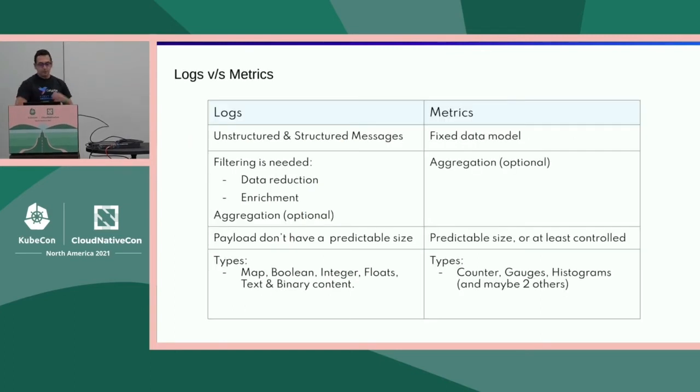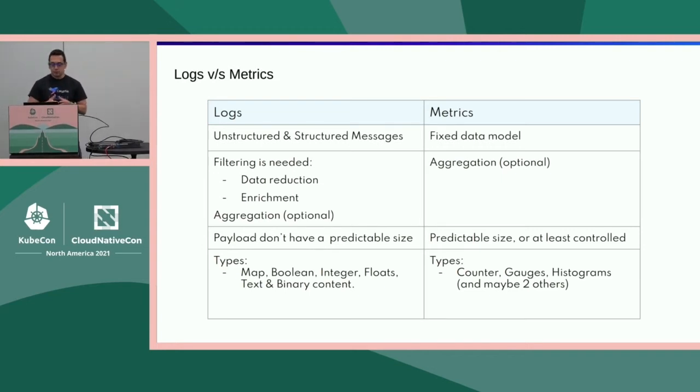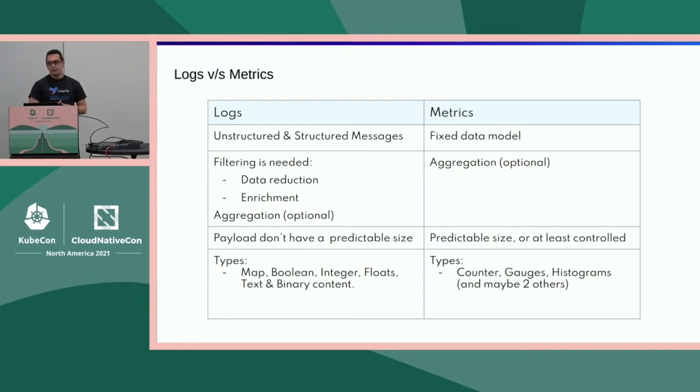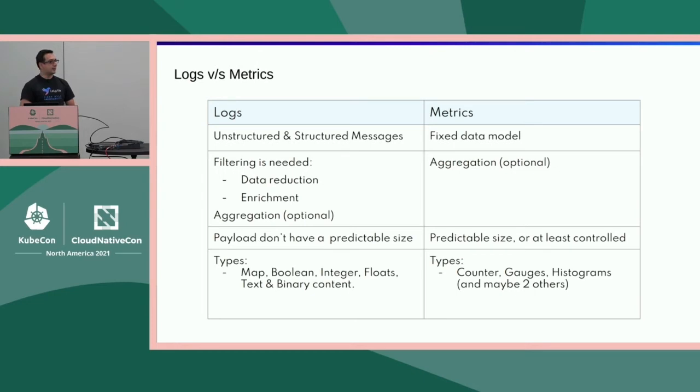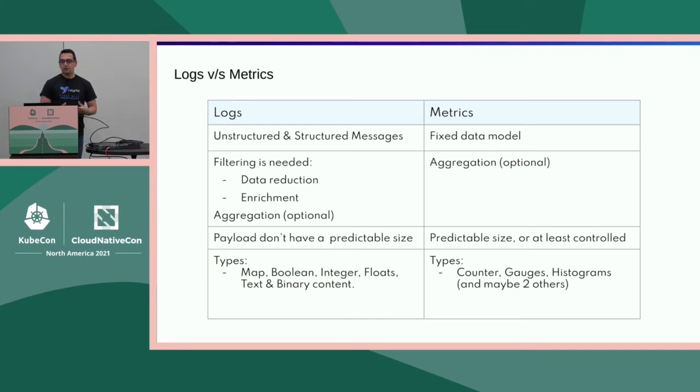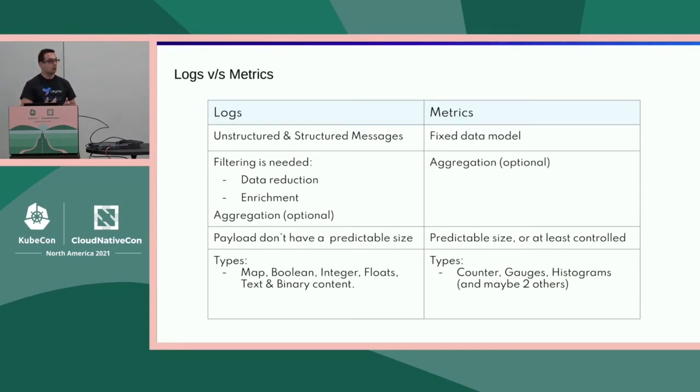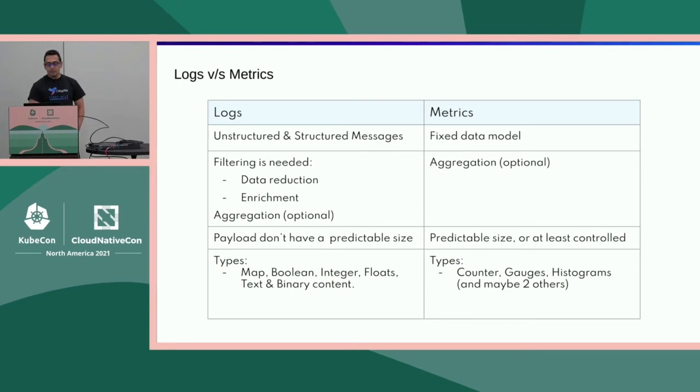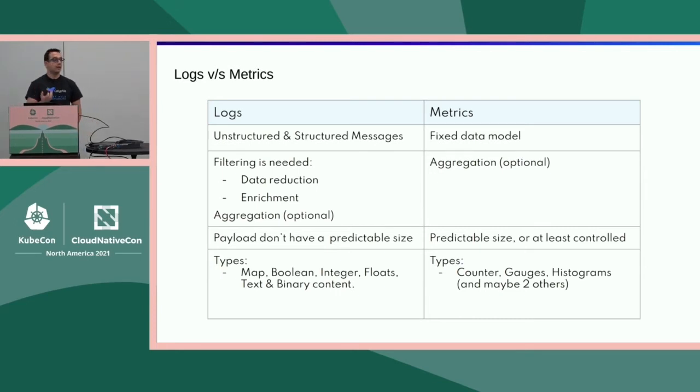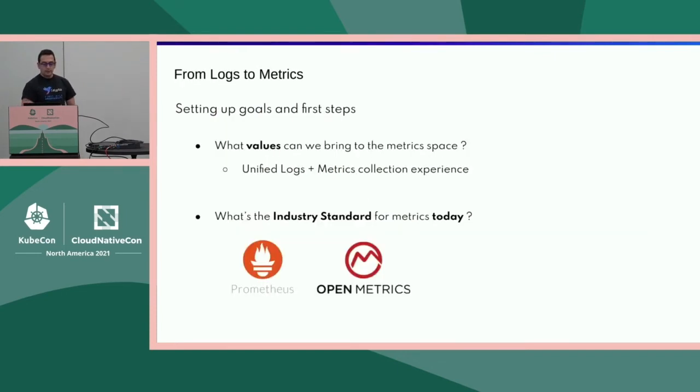This is a kind of comparison between logs and metrics. Logs, you have unstructured messages or structure, but metric has fixed data model. In logs, you need to do filtering. In metrics, maybe you need to do some kind of aggregation, which is quite optional. In logs, you cannot predict the size of the data. It's really hard. It's really hard to reduce the data in logs. You don't know what's coming in. In metrics, since you are in control of that, you can kind of manage or predict how much metrics you need to store, or maybe you can aggregate them and reduce the samples. In terms of types, logs, you know, have map booleans, integral floats, blah blah blah. While metrics pretty much counters gauges histograms, so it's more simple, I would say it's more simple implementation.